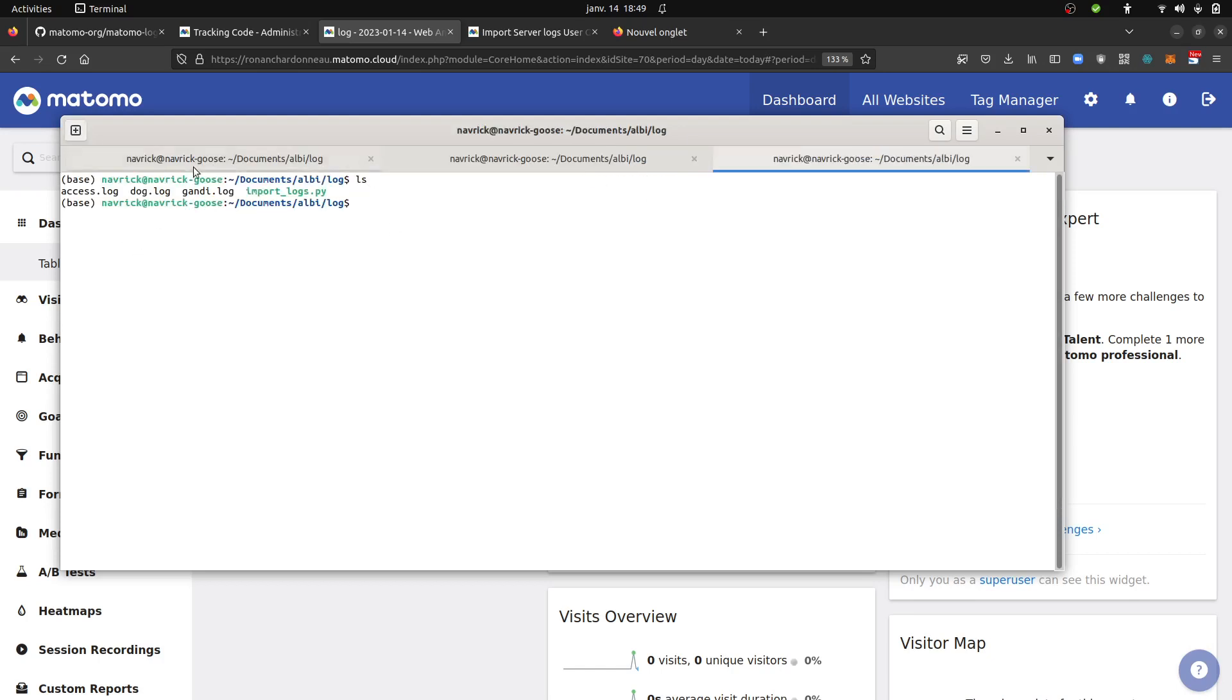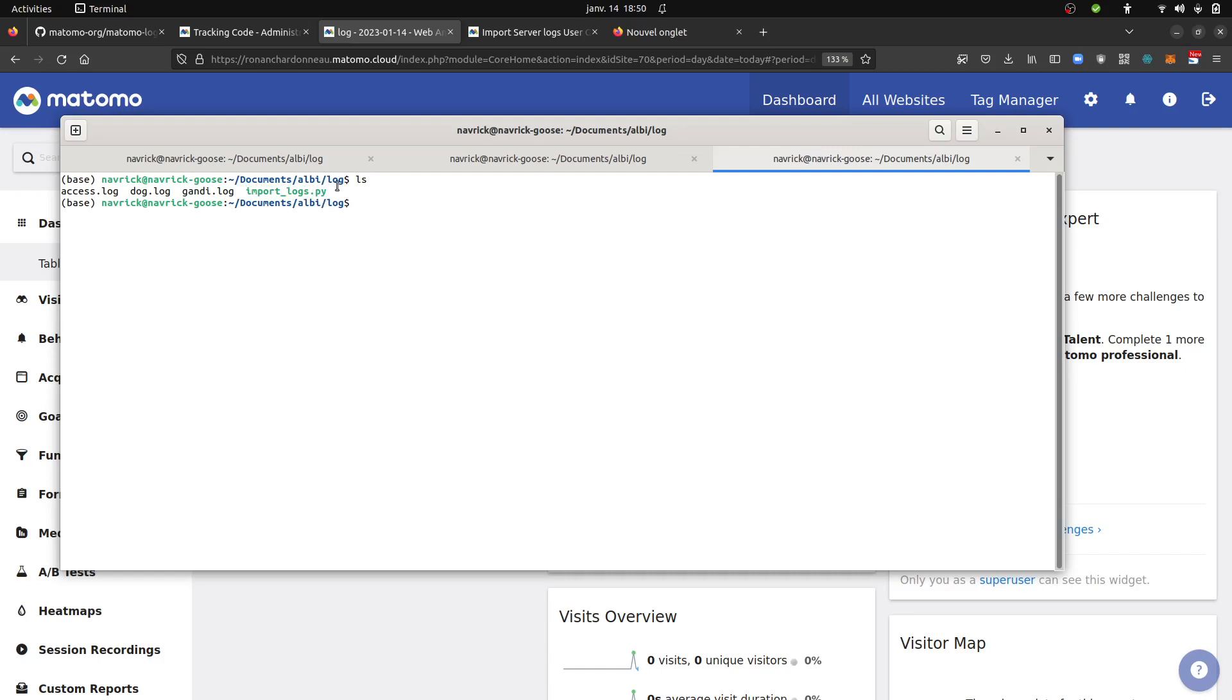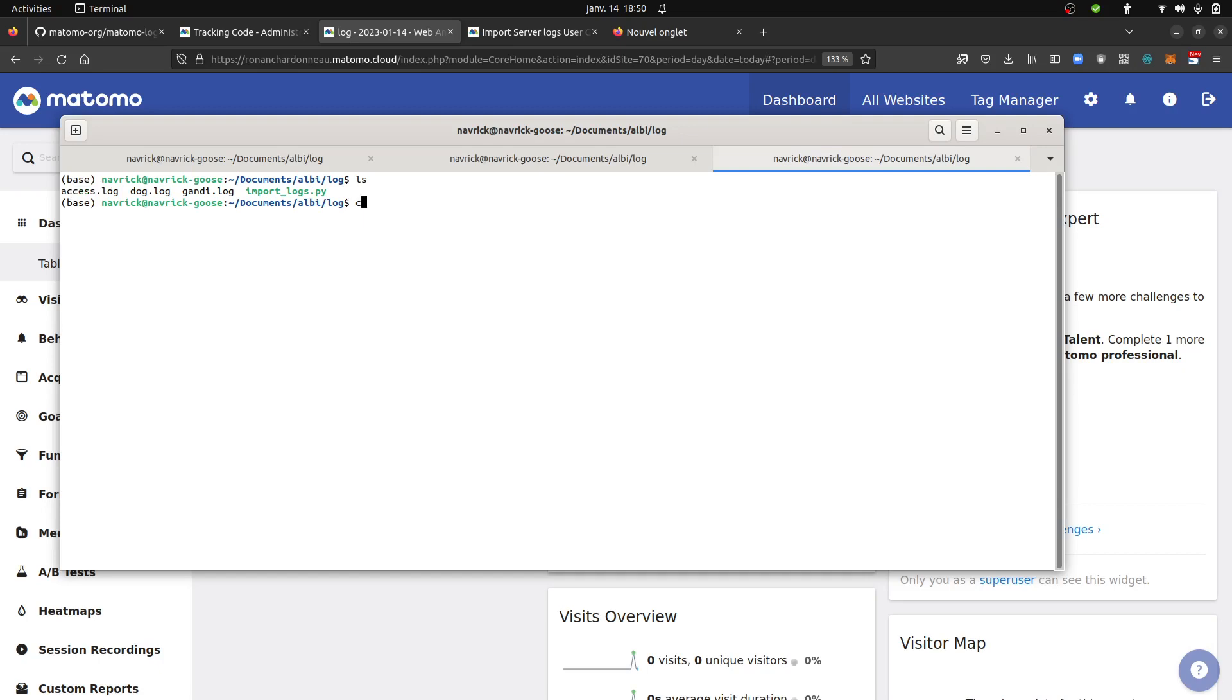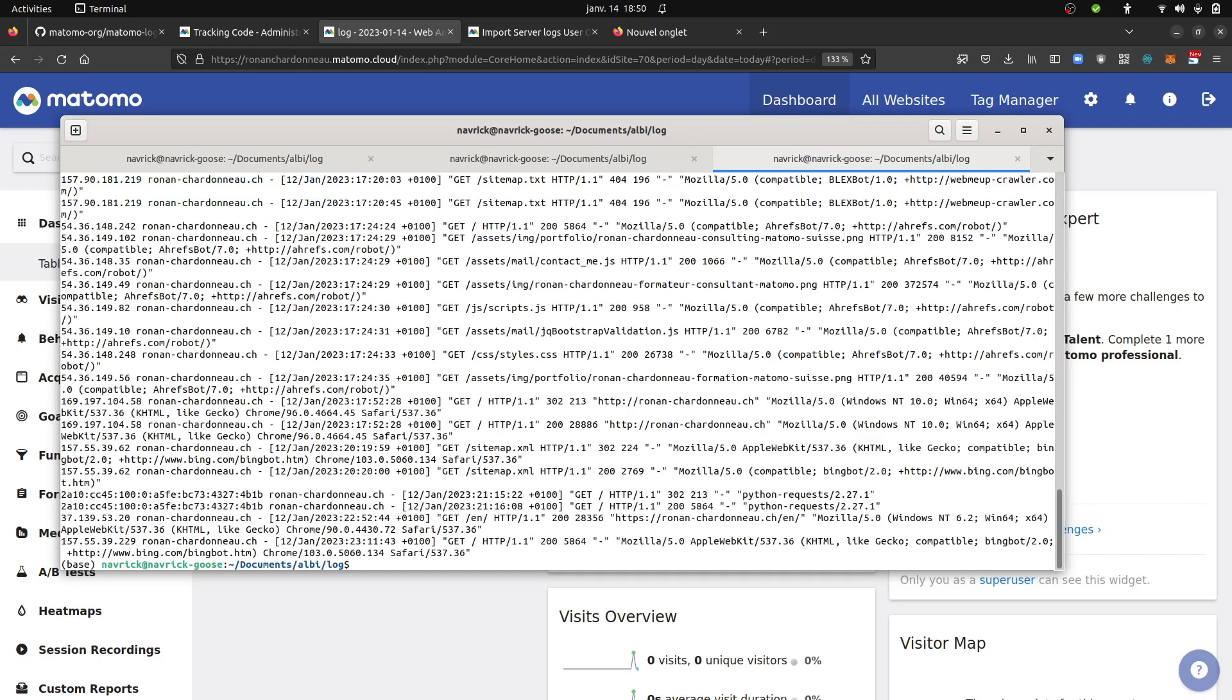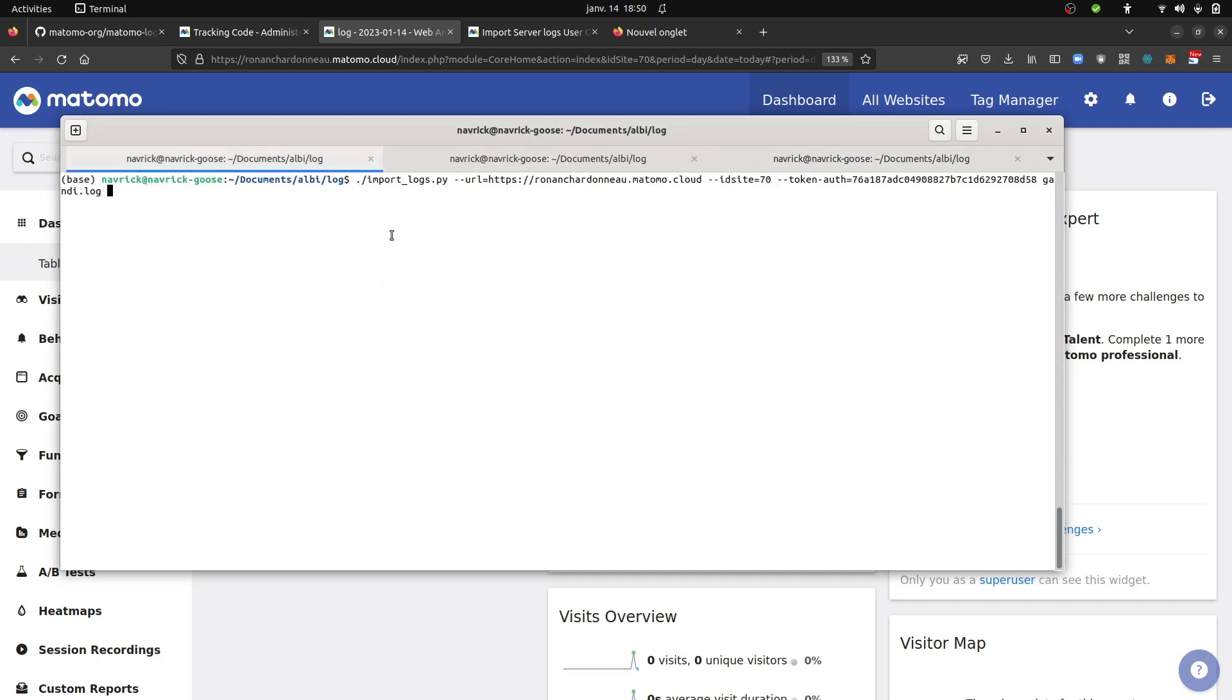So this is my computer. On my computer I downloaded the Python script. I make it as an executable file. And I have over here my log file. And the idea is to import all of this within my Matomo.